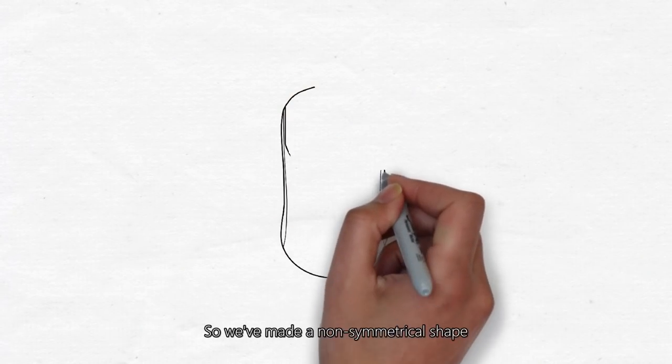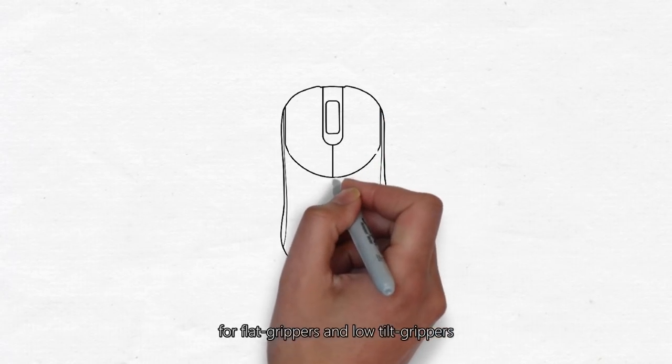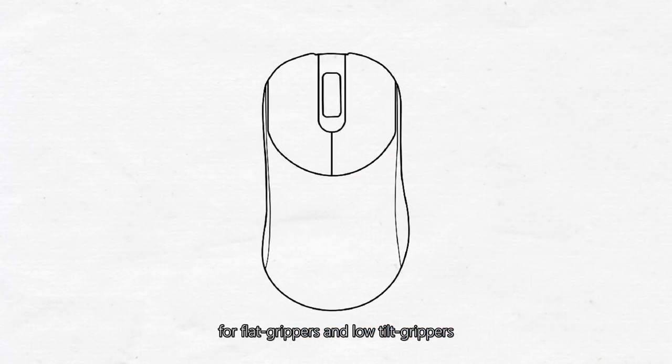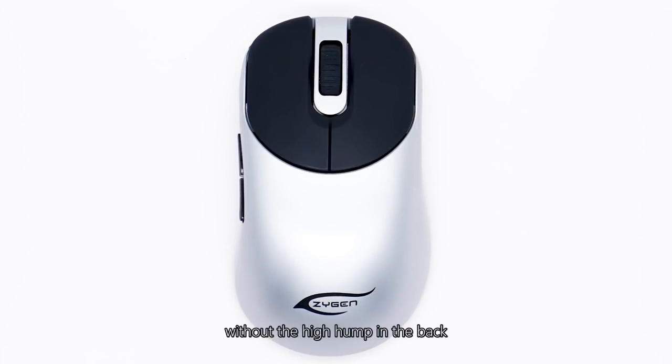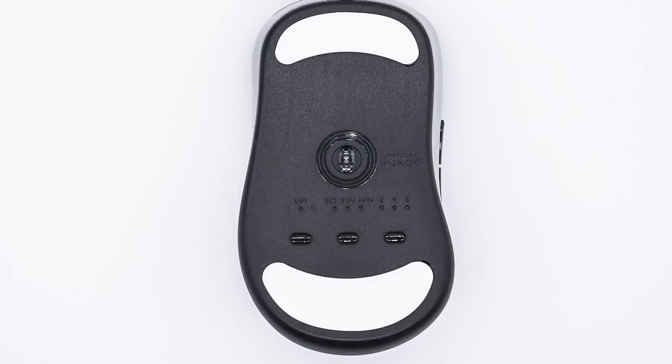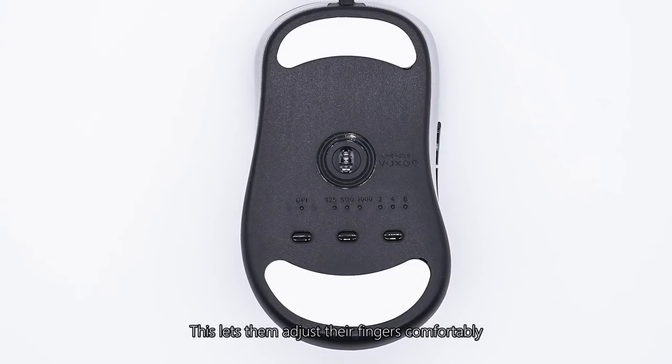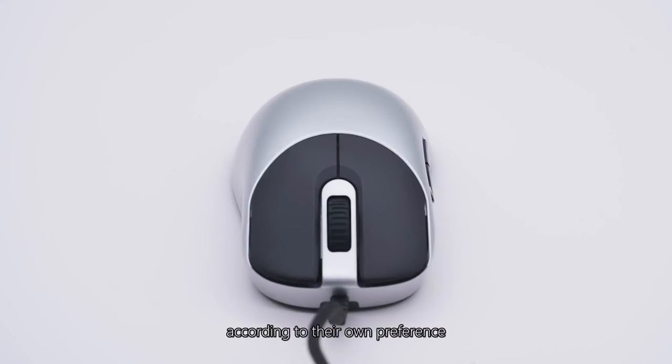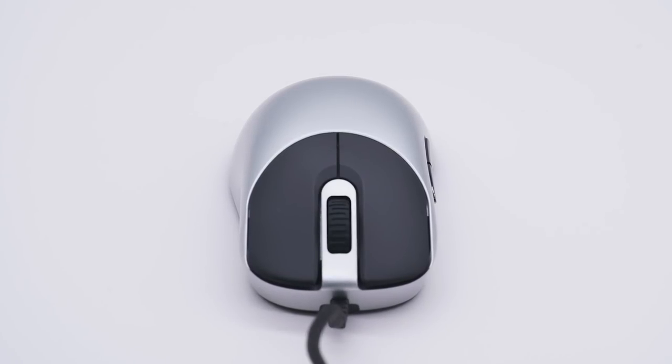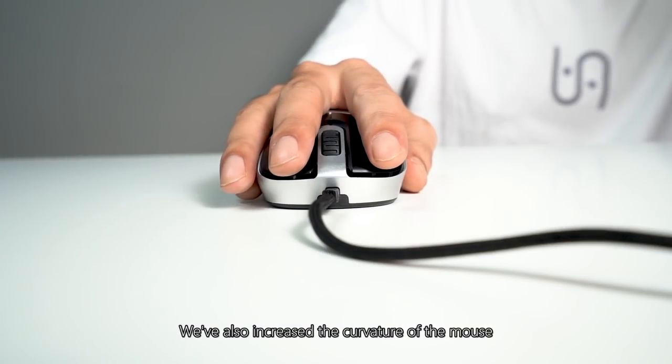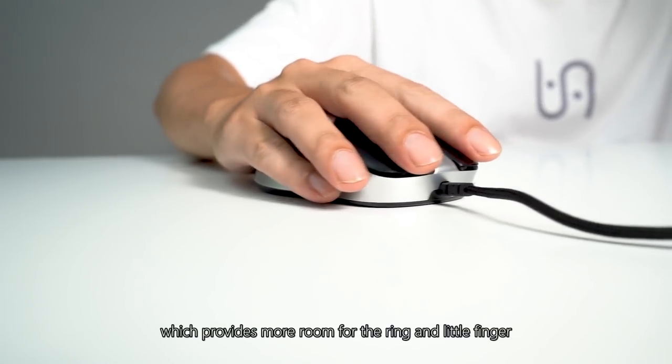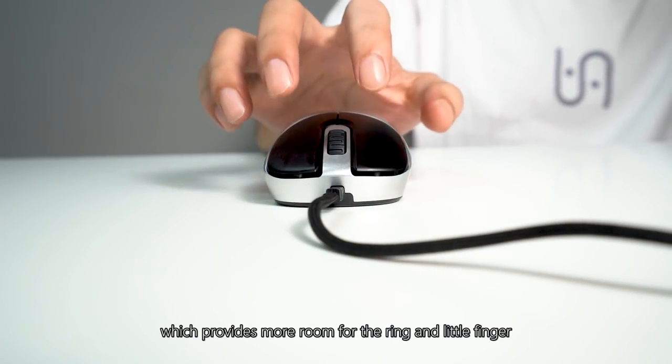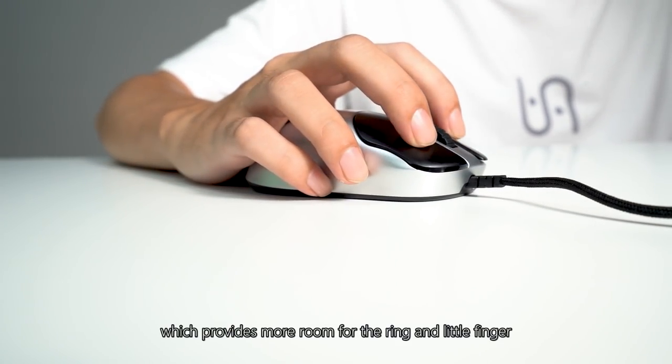So we've made a non-symmetrical shape for flat grippers and low tilt grippers without the high hump in the back. This lets them adjust their fingers comfortably according to their own preference. We've also increased the curvature of the mouse, which provides more room for the ring and little finger.